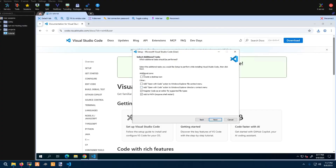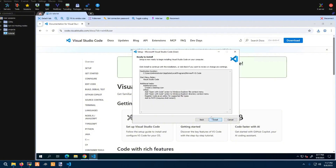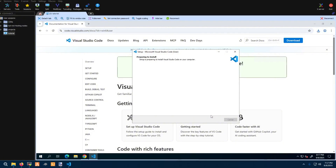When you get to additional tasks, create a desktop icon if you wish. I do recommend adding these two checkmarks for the context menu and the directory context. Go ahead and click install.